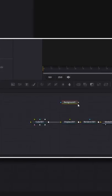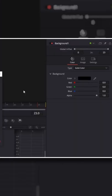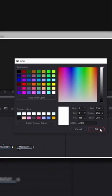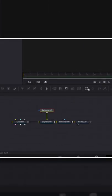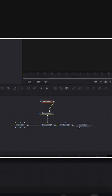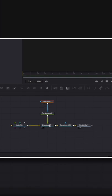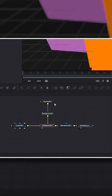Add a background node, change the color to white, and drag the output into the displace node. Also add a rectangle mask and connect it to the background node.